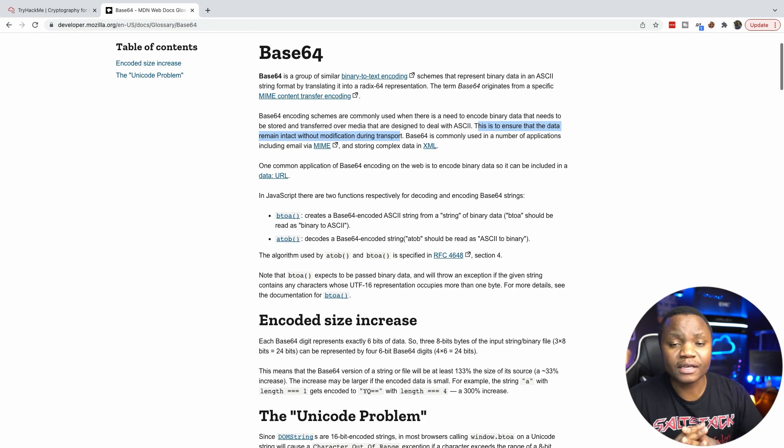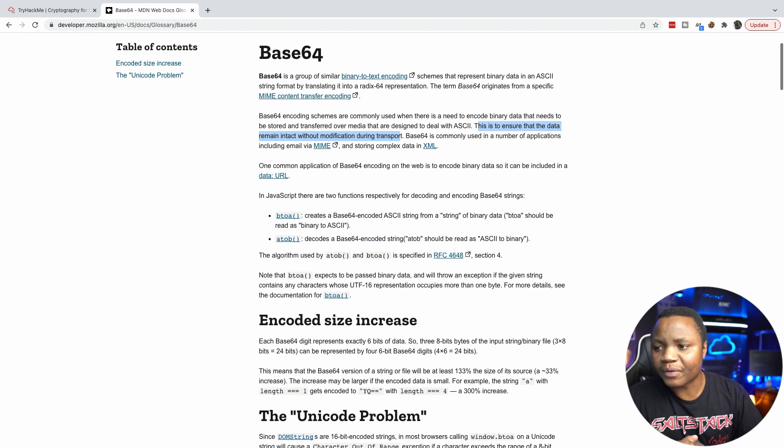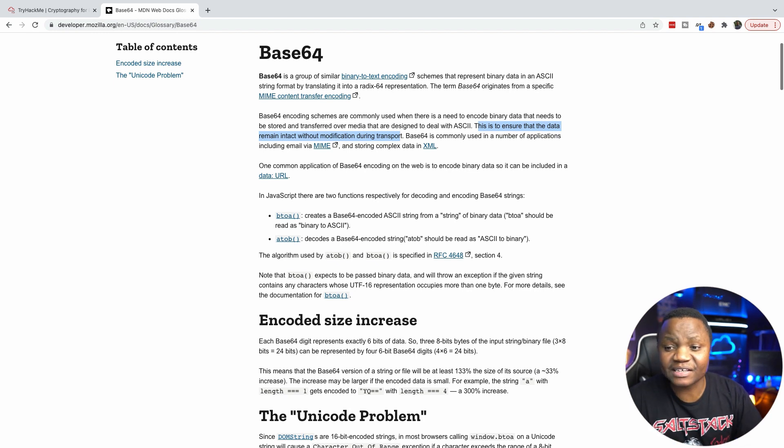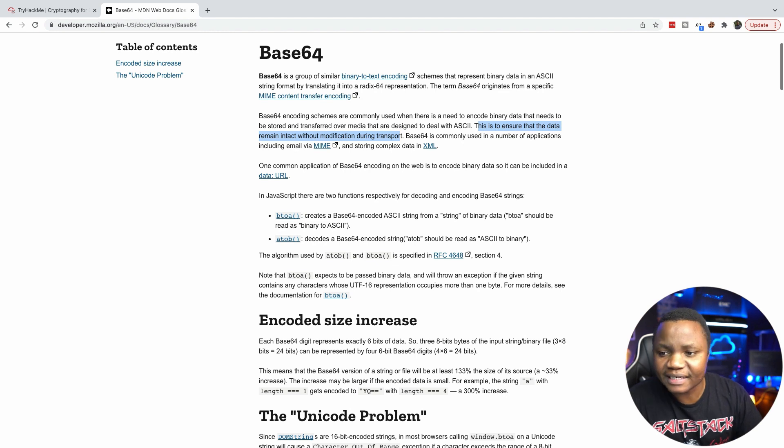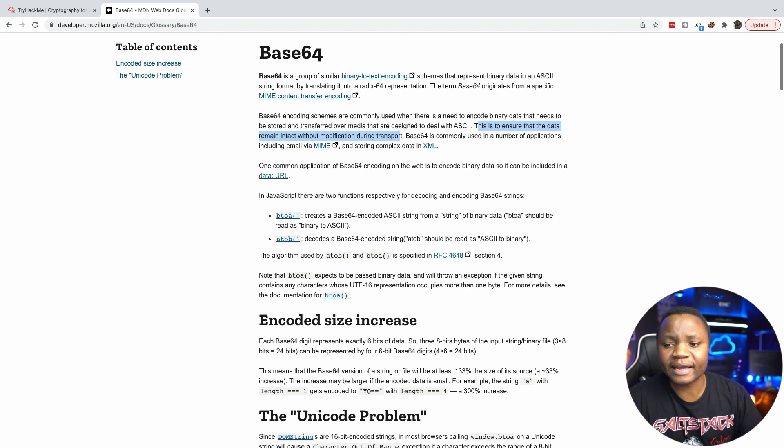Base64 is encoded data, it's not encryption, it's encoding. And with that, it's just a matter of representing binary data in ASCII string format that is translated into radix-64 representation, and we'll show you what that looks like in a little bit here.